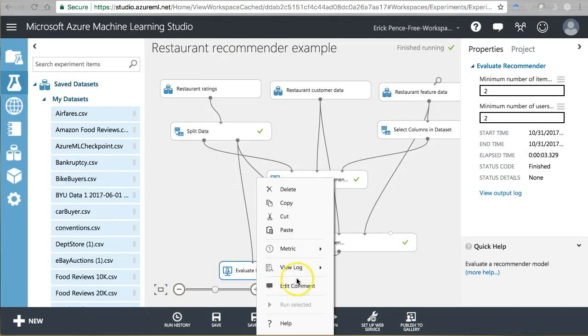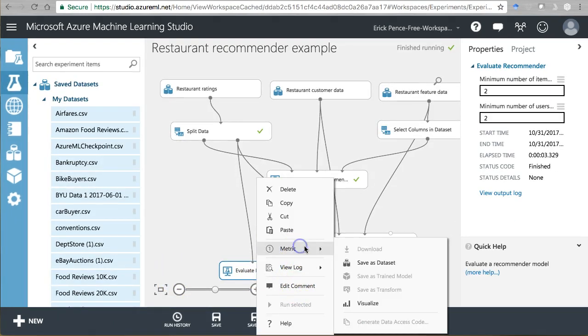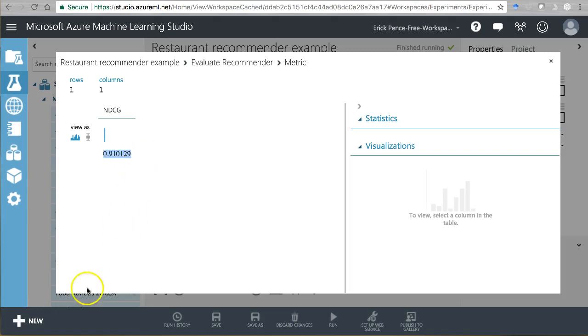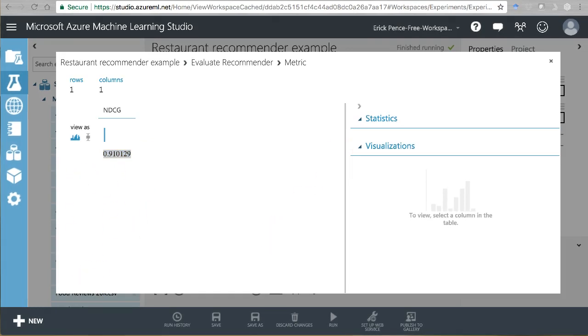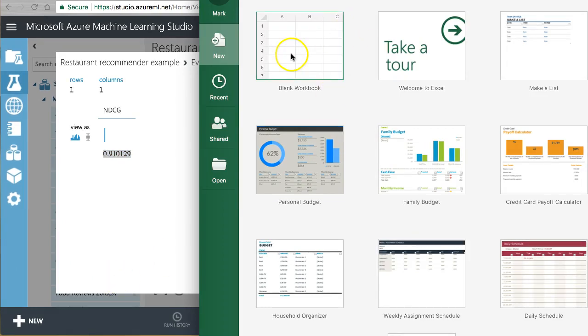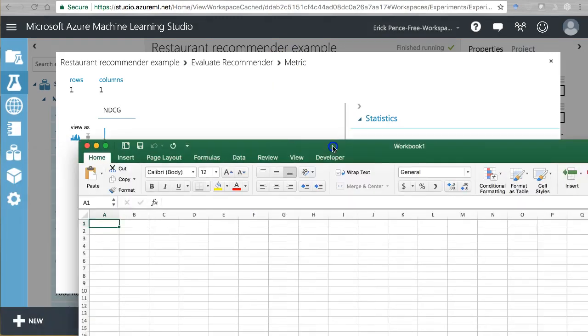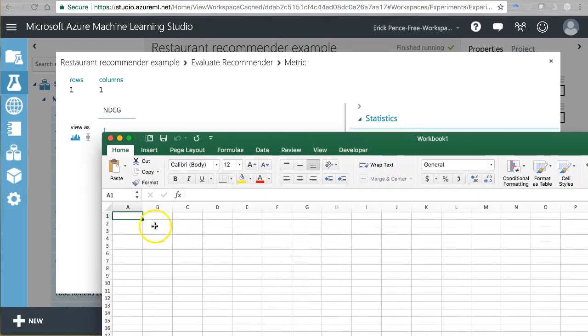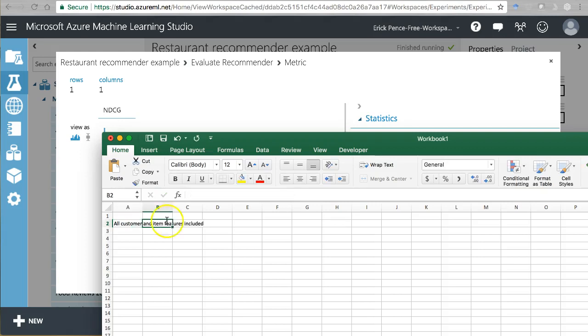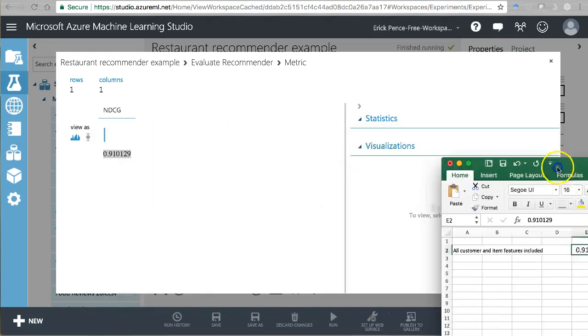Okay. That's all finished. Let's take a look here. Metric visualize. Alright, 91% or 0.910. Let's record that somewhere. Let me just open up an Excel file real quick to write it down. Okay. So this is all customer and item features included. That gets us that one.